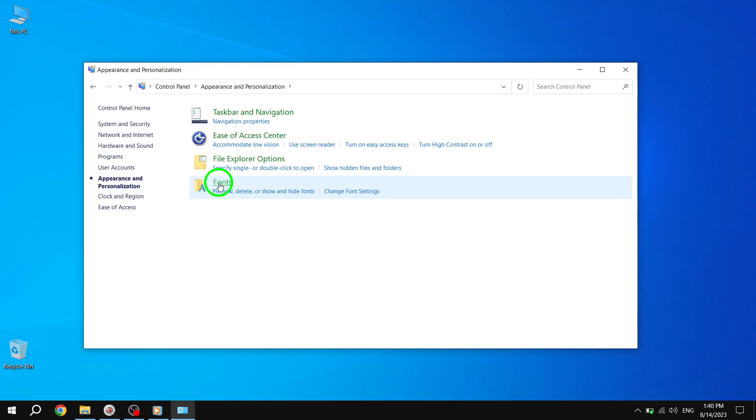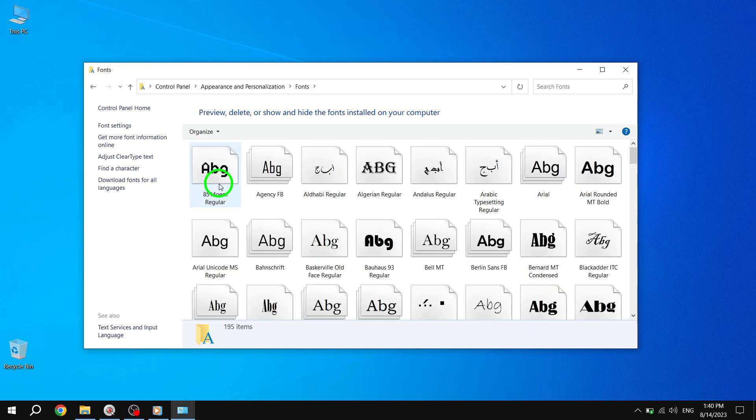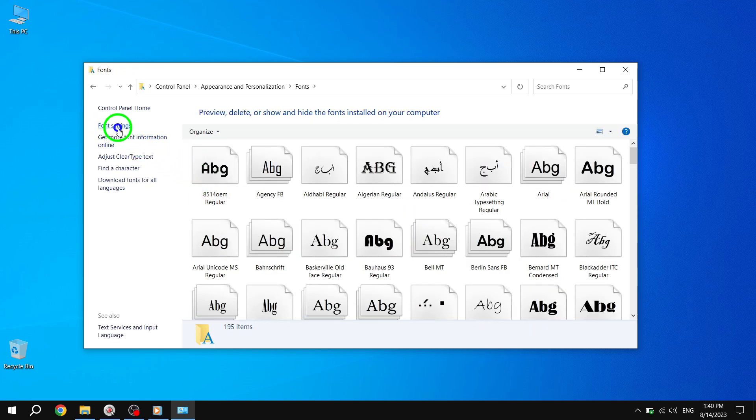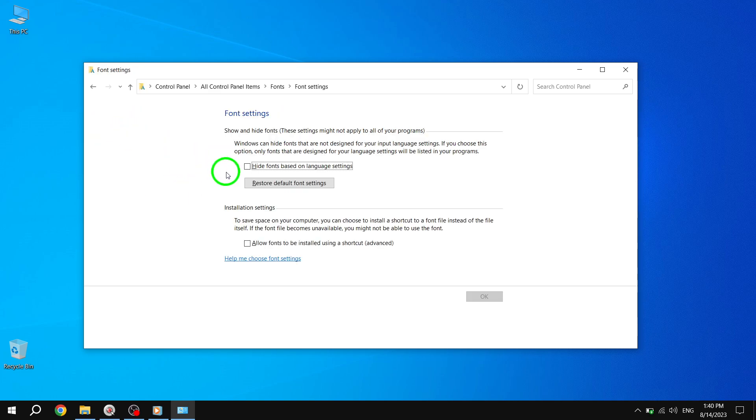In the Fonts window, look for the option labeled Font Settings in the left pane. Click on it to proceed.